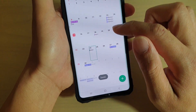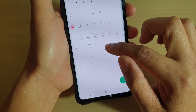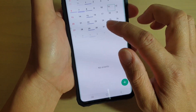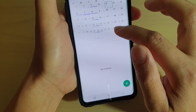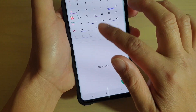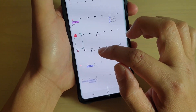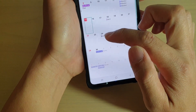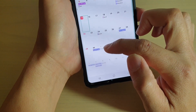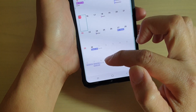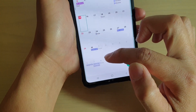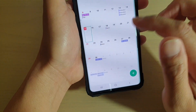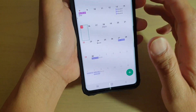Now you can see on the calendar — if we go to the September month, you can see it repeats on the 24th, then the 1st and the 8th of October, and so on until whenever you cancel the event.